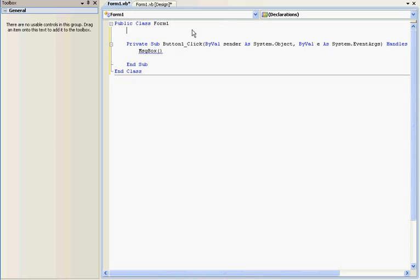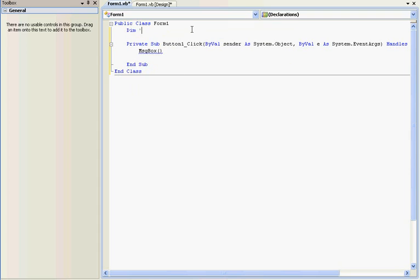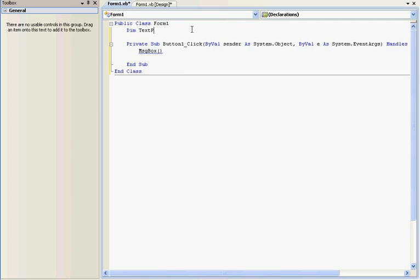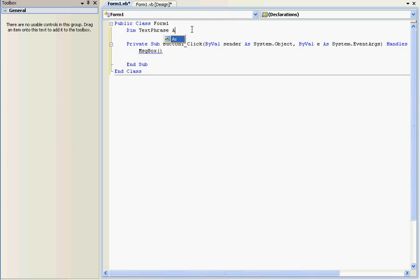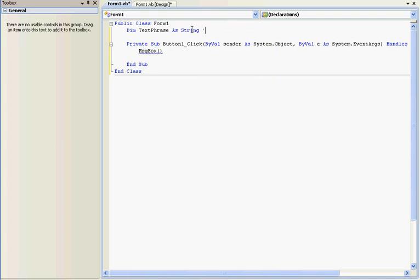And right here, type in Dim. What Dim means is basically defining the variable. That's what Dim does. It says this is your variable. So Dim, and we can put a random name here, like anything. Like let's say, let's put Dim TextPhrase as a string.